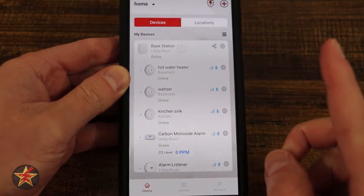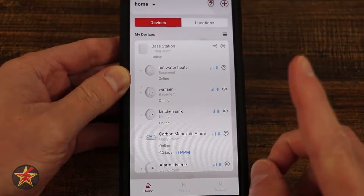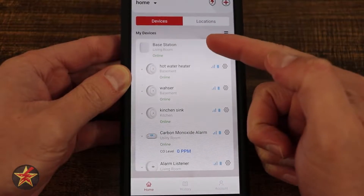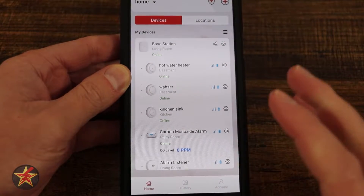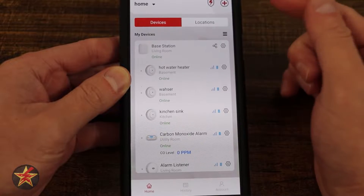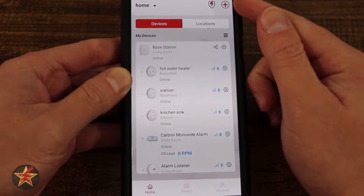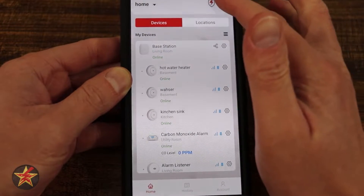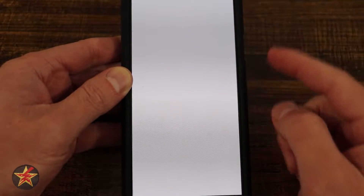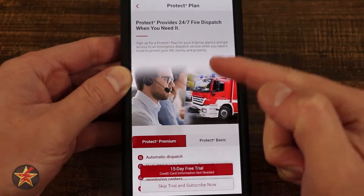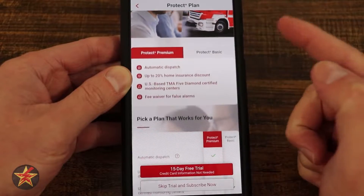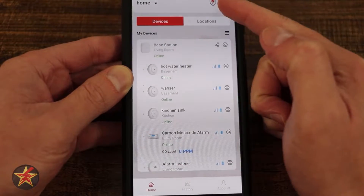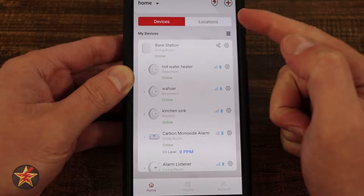This is the smoke and CO alarm listener with voice alerts and base station. With the base station, we have two things we can operate from the application. At the top right there's an option to add a new device. The lightning bolt with a shield icon will open the 24/7 monitoring — there is a fee with this, but if you're looking for that, that's where it is.